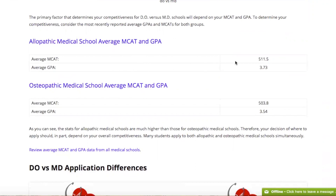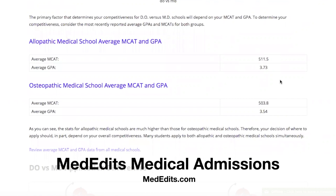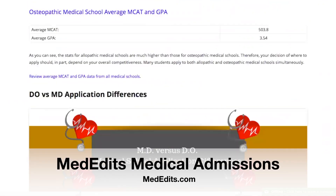The average MCAT most recently for students who matriculated to MD schools was 511.5, versus an MCAT of 503.8 for osteopathic medical students. The average GPA for allopathic medical students was 3.73 versus 3.54. So as you can see, there are real differences with regards to competitiveness when it comes to allopathic versus osteopathic medical schools.